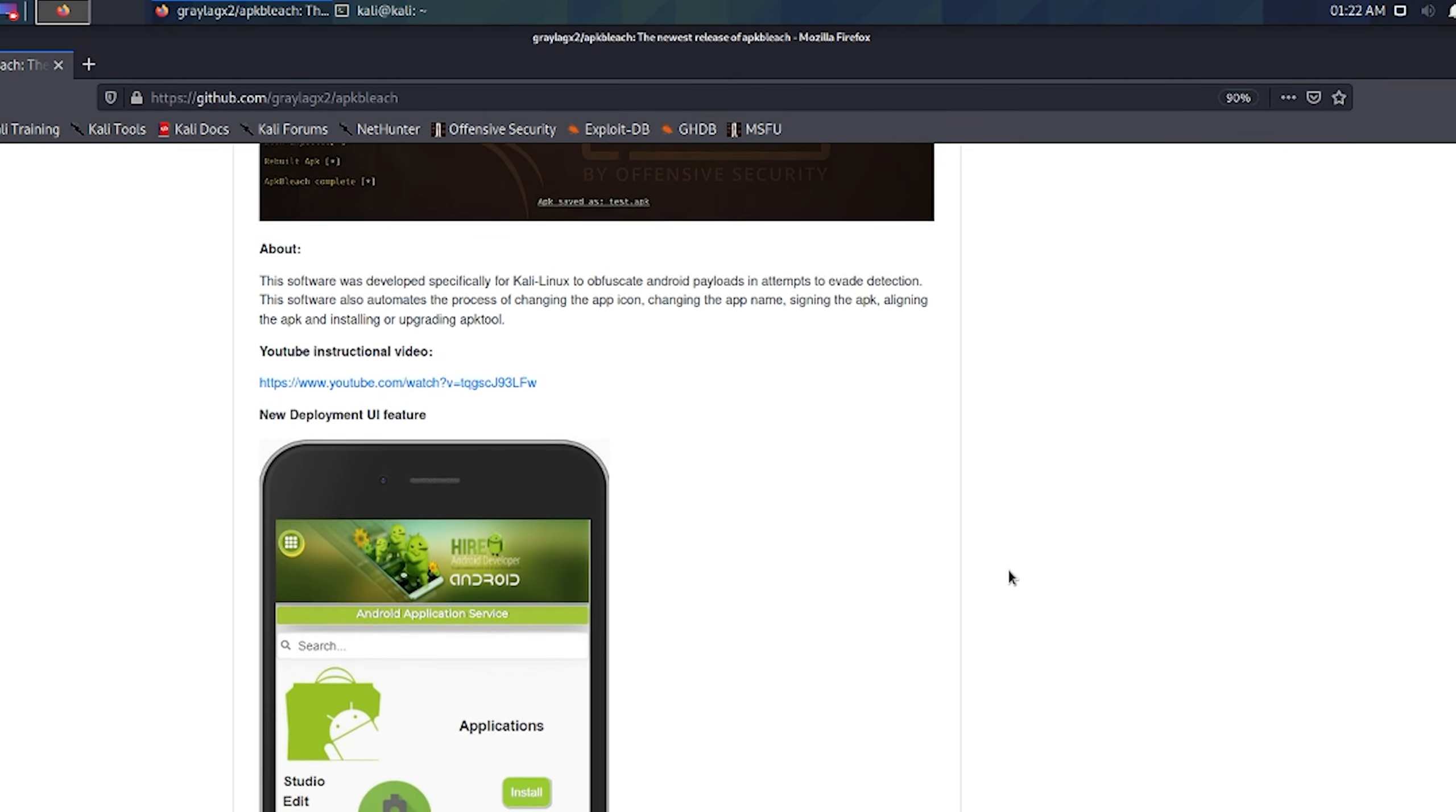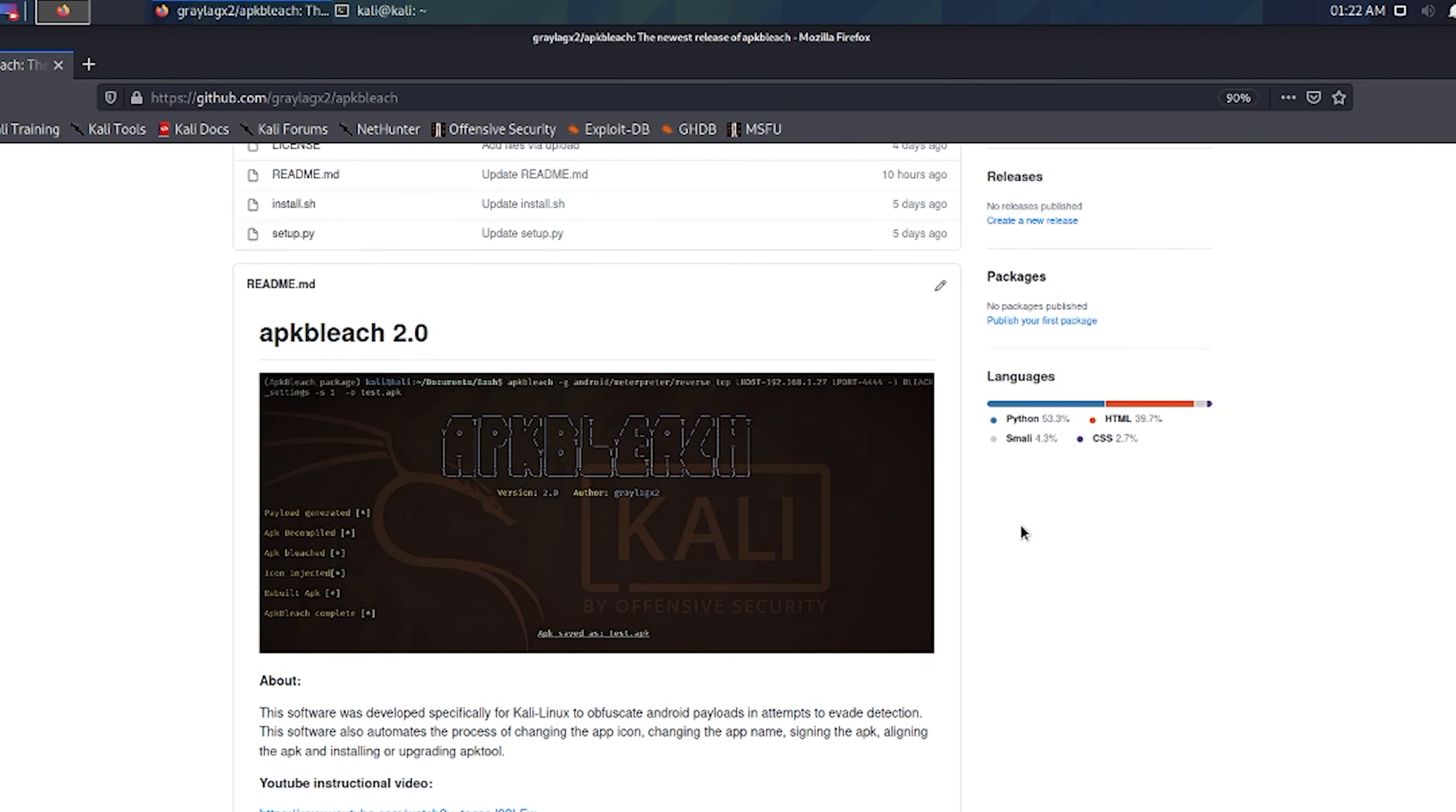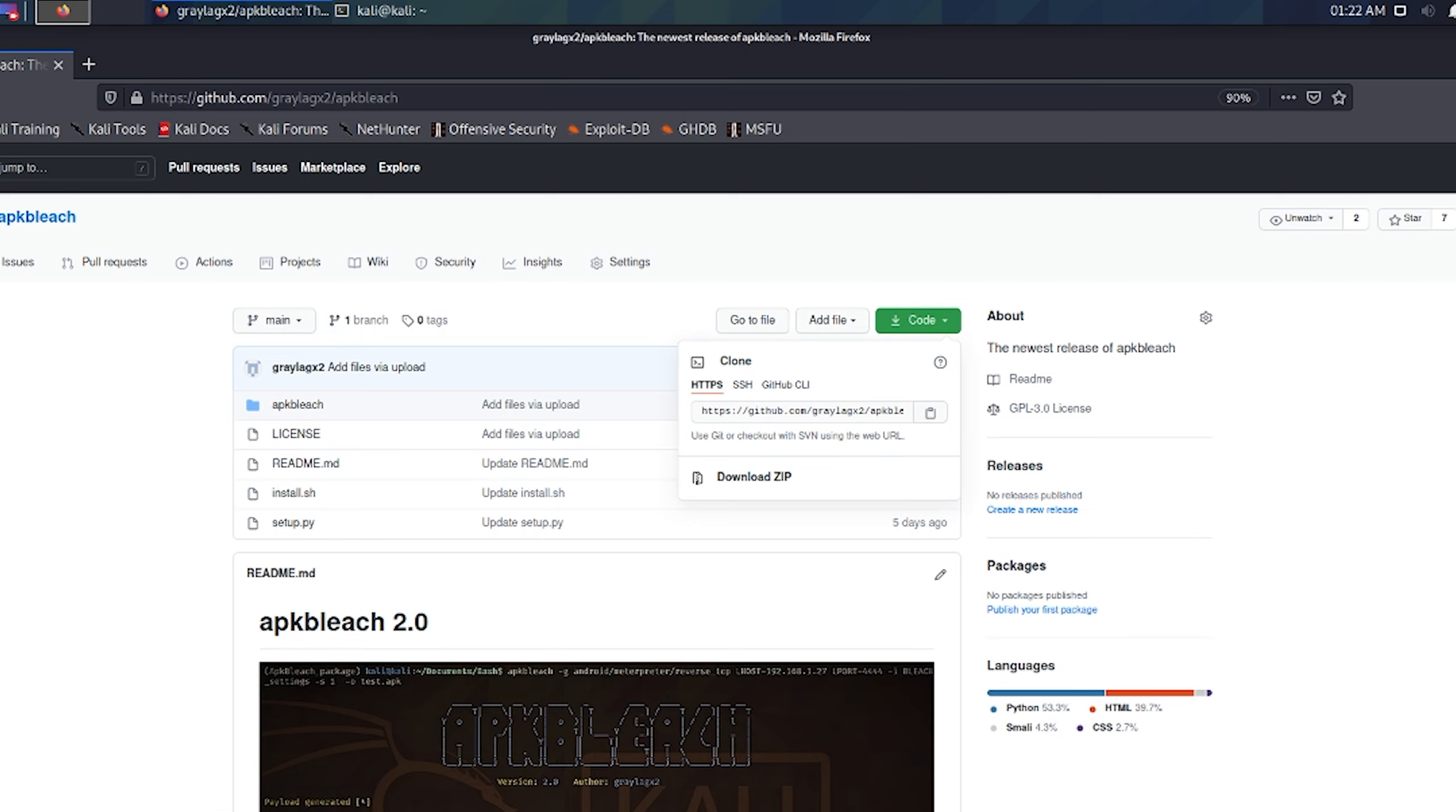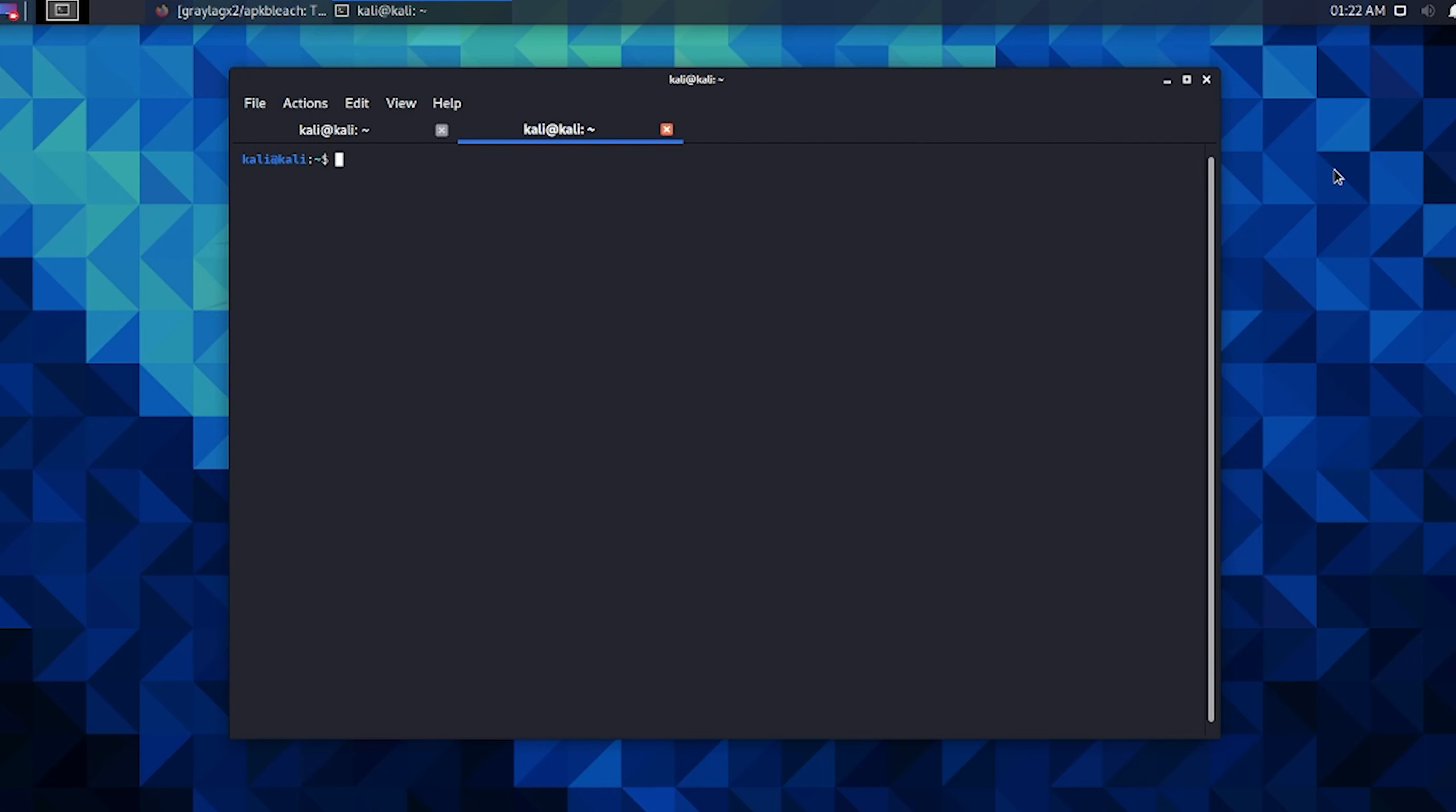It's not going to be like my other videos where we give thorough explanations or anything like that, but if you are unfamiliar with APKbleach, I'll leave a card up at the top to my previous video where we talk about it in depth. But on this one we're just going to try to keep it to a demo.